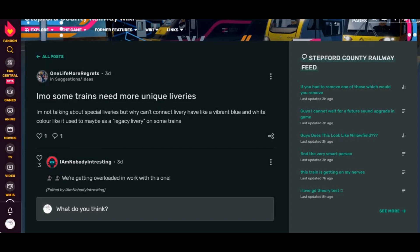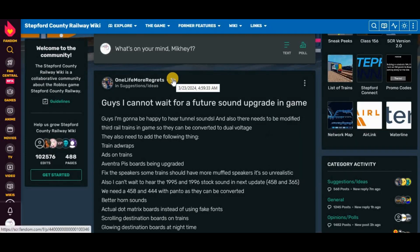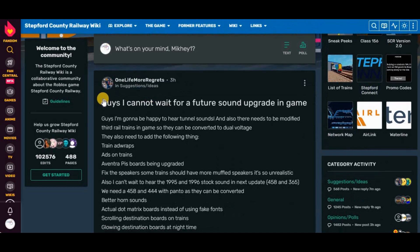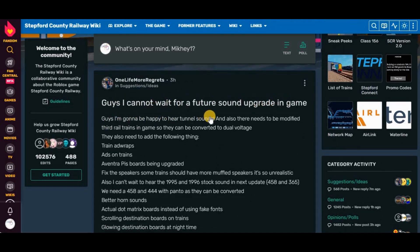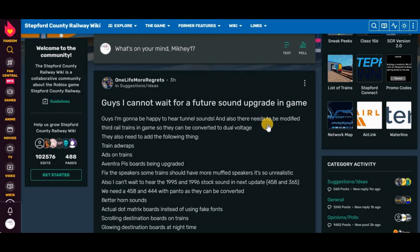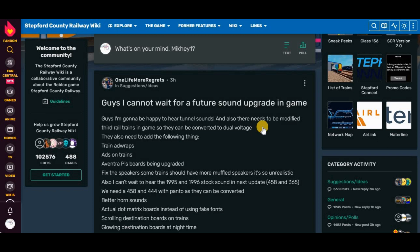And finally, on the 23rd of March, 2024. Guys, I cannot wait for a future sound upgrade in-game. Guys, I'm gonna be happy to hear tunnel sounds. How do you know there's gonna be tunnel sounds? Is this confirmed? When? No, so there needs to be modified third rail trains in-game so they can be converted to dual voltage. Come on. They're already losing points on this one because it's third rail, but let's move on.